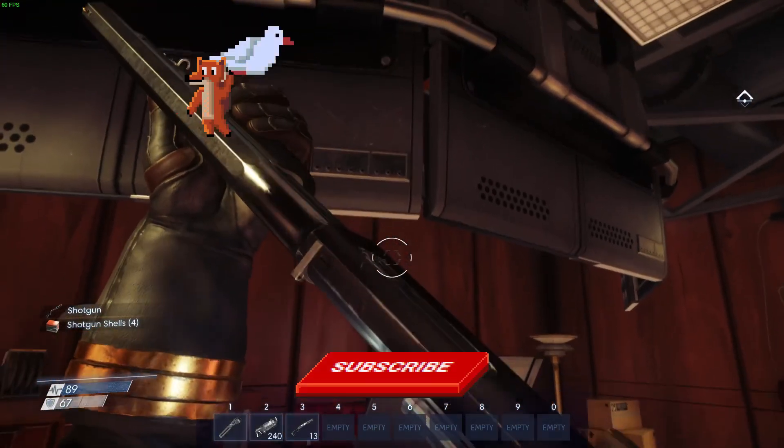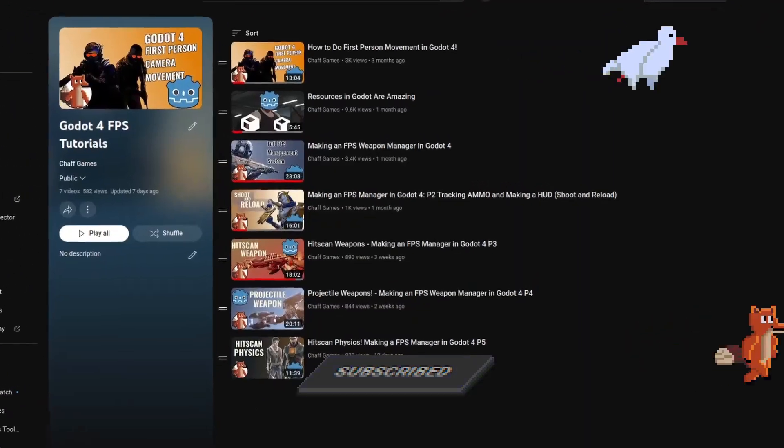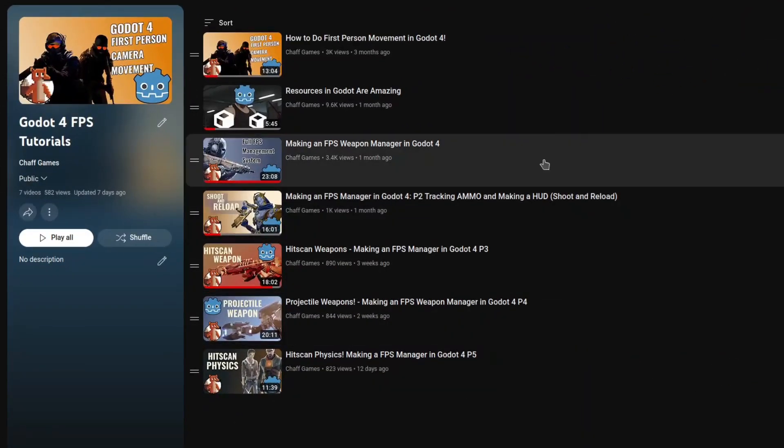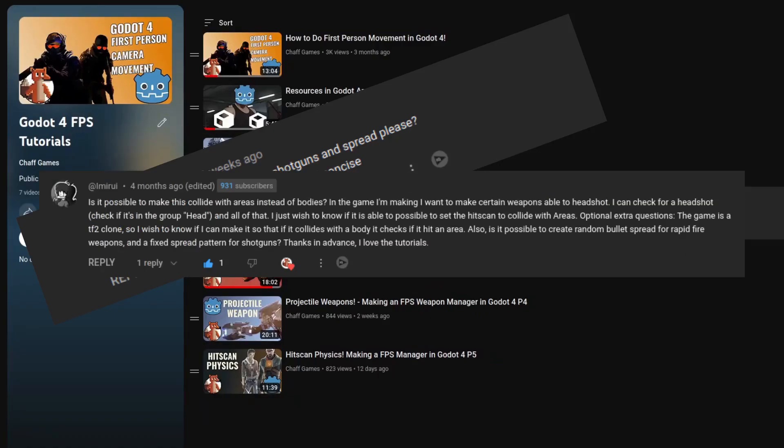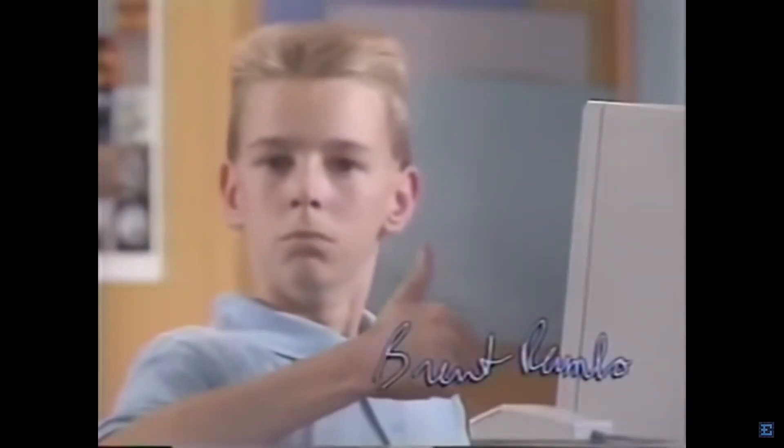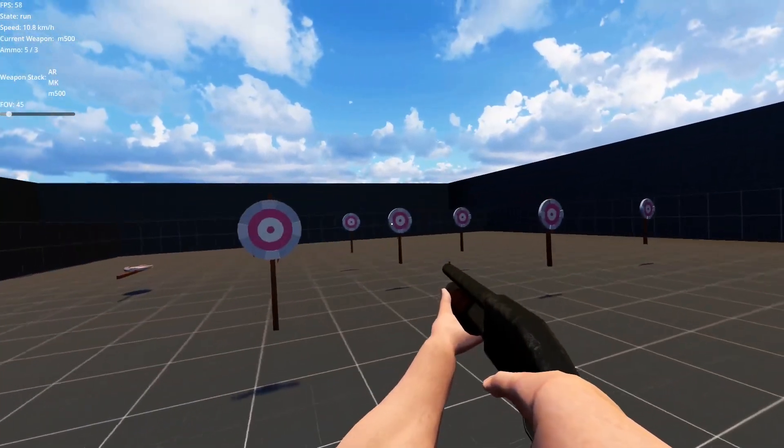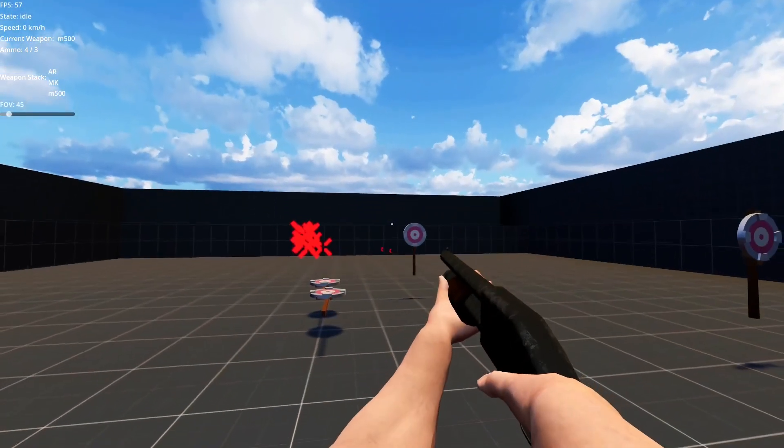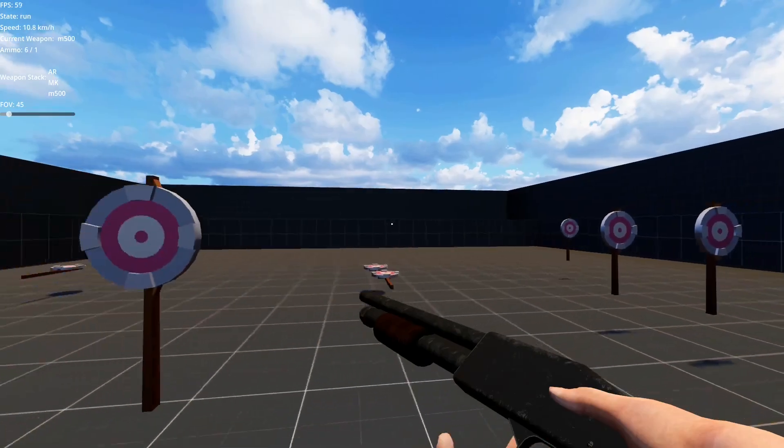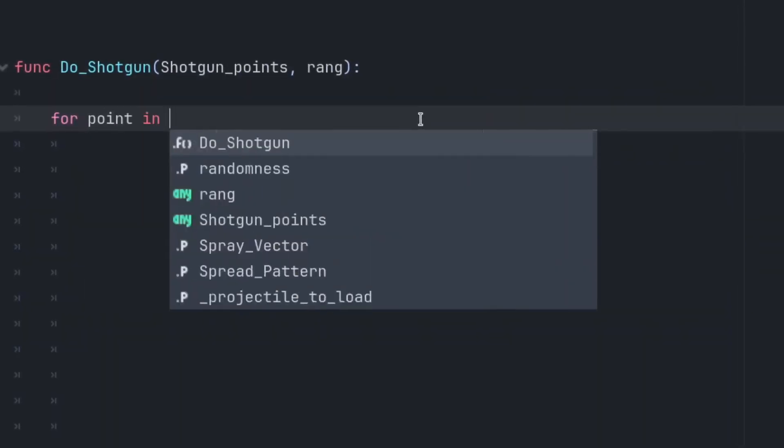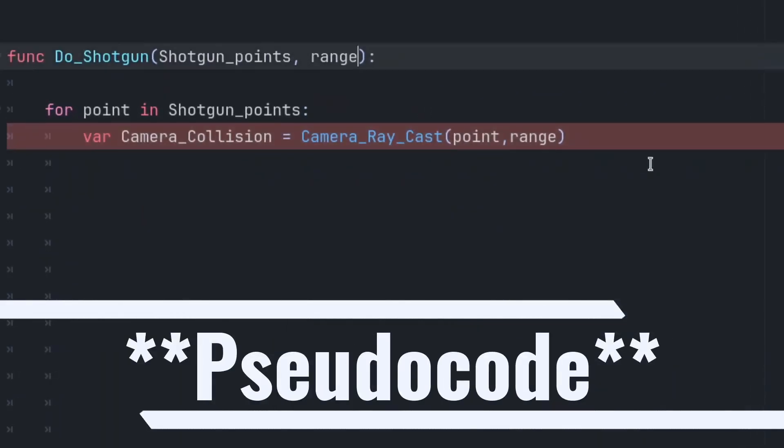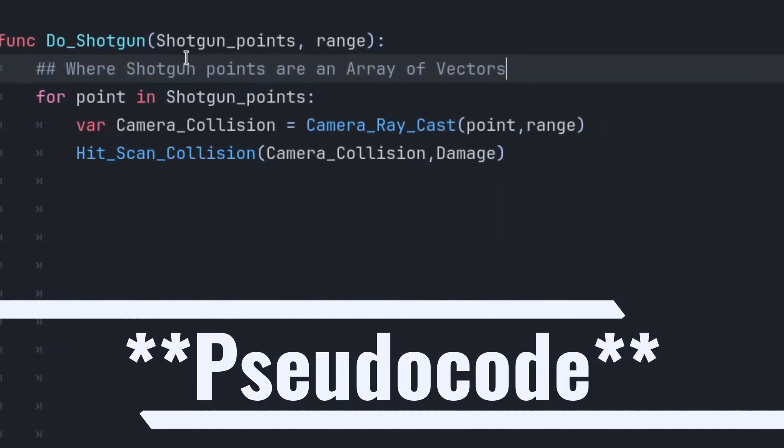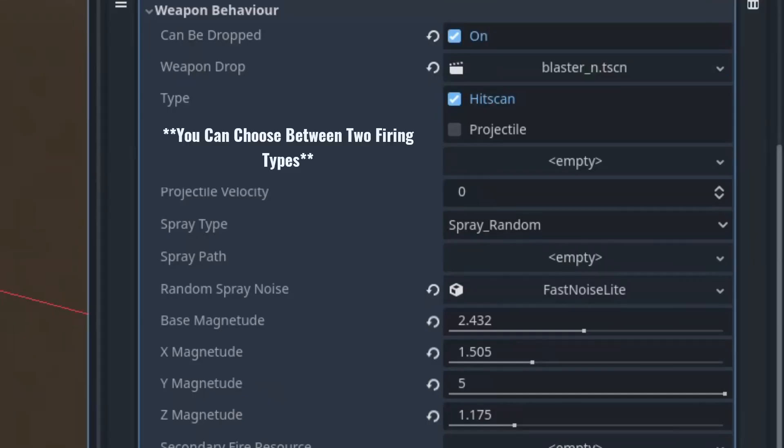A lot of people have asked me if it was possible to make a shotgun with the FPS tutorial that I made last year, and I always answered, 'Of course, it's so easy.' All it is is doing 9 to 12 raycasts instead of one, or loading multiple projectiles. It's no problem, but like everything in game dev, it's easier said than done. To be honest, at its core, 9 to 12 raycasts are all you really need to make a shotgun, but when you're trying to design a weapon management system for your FPS, it does become a little bit more complicated.